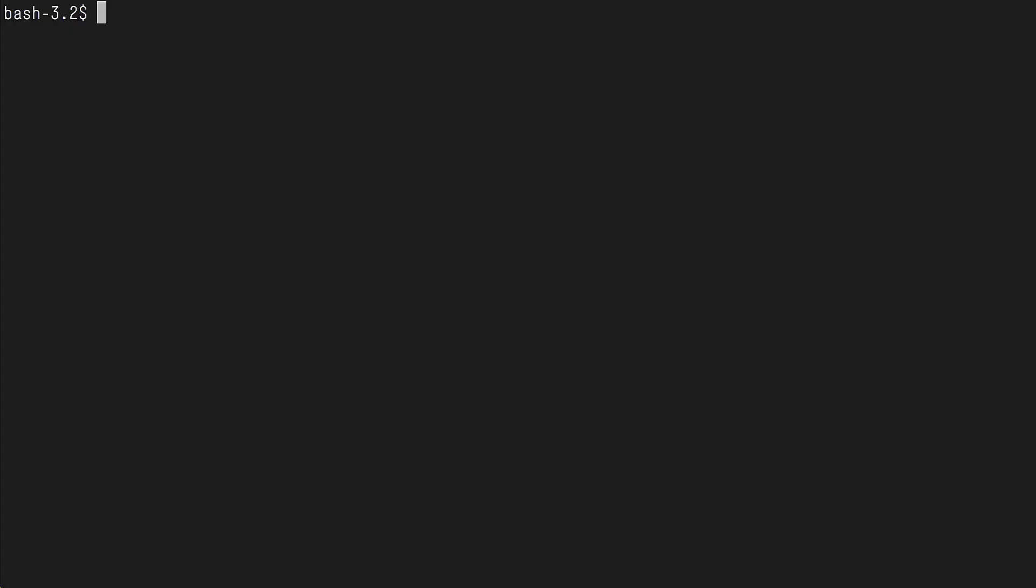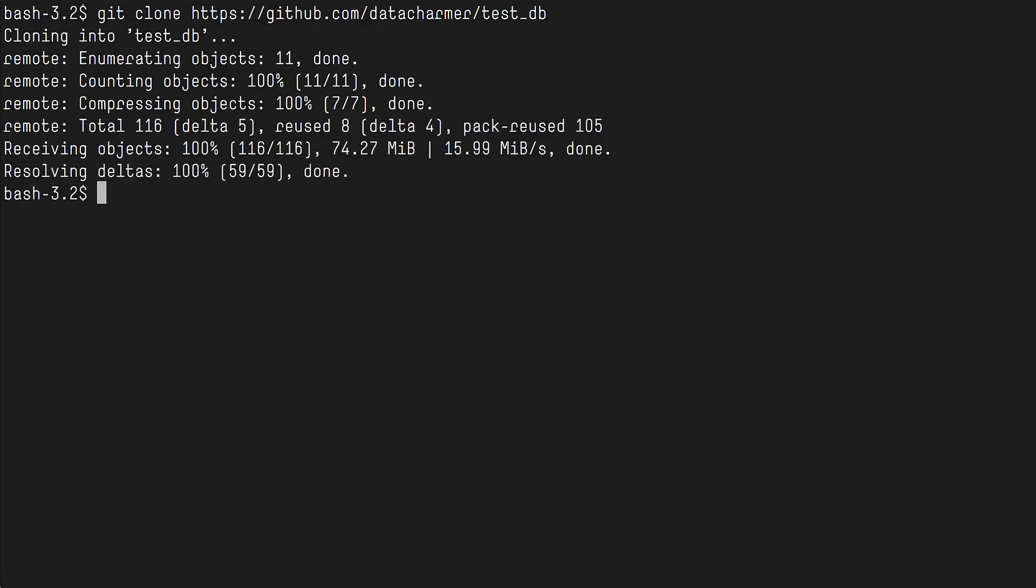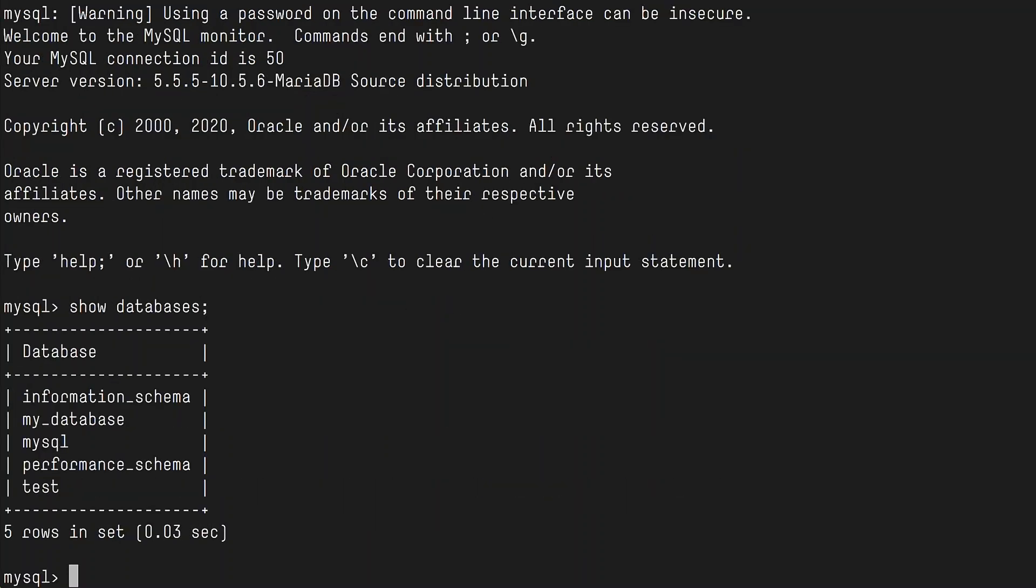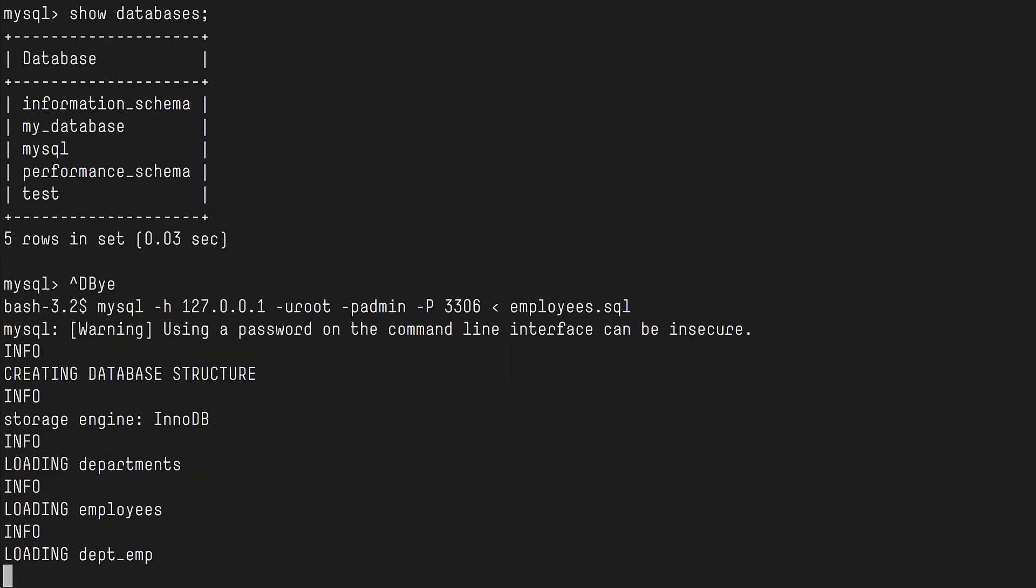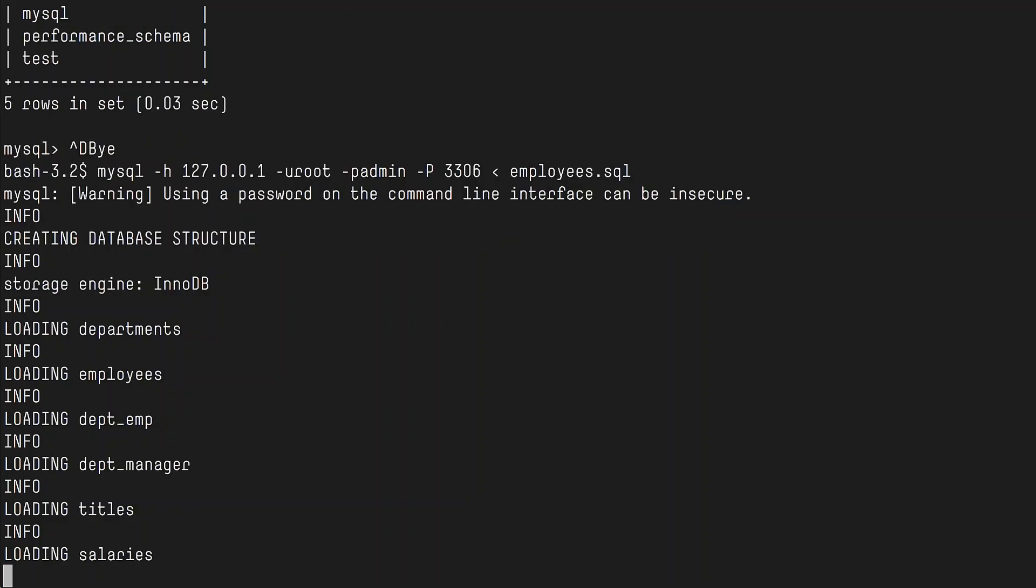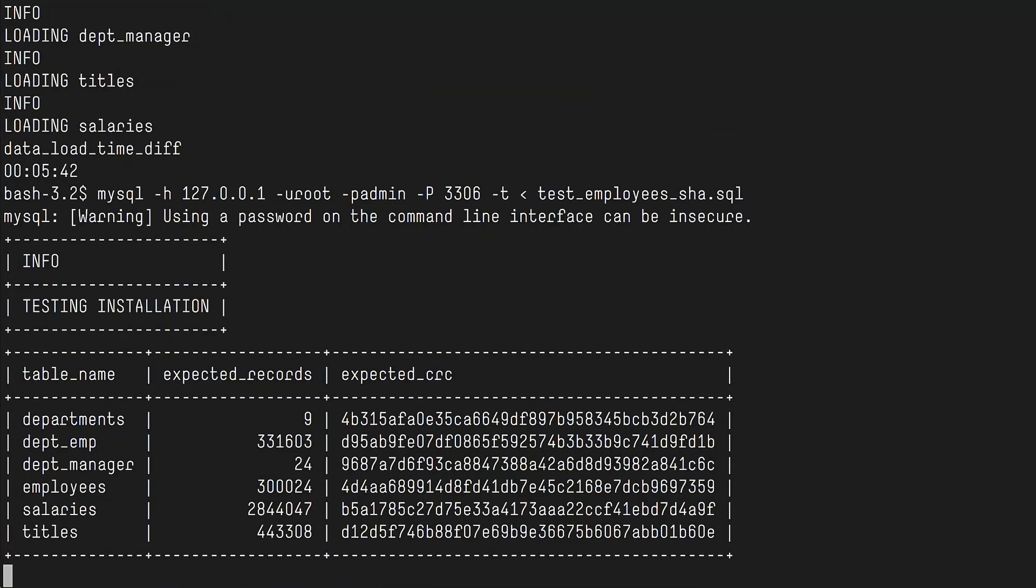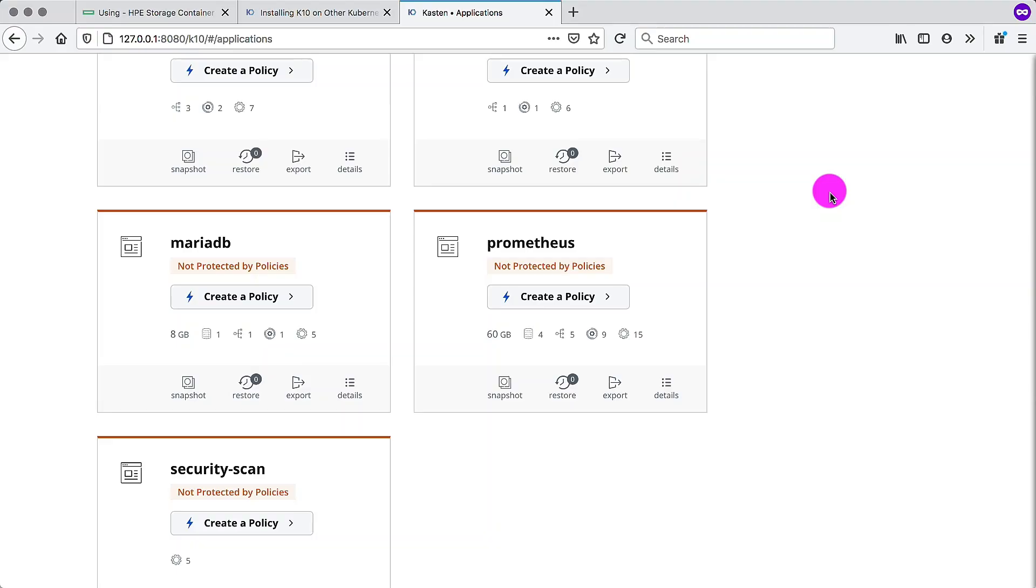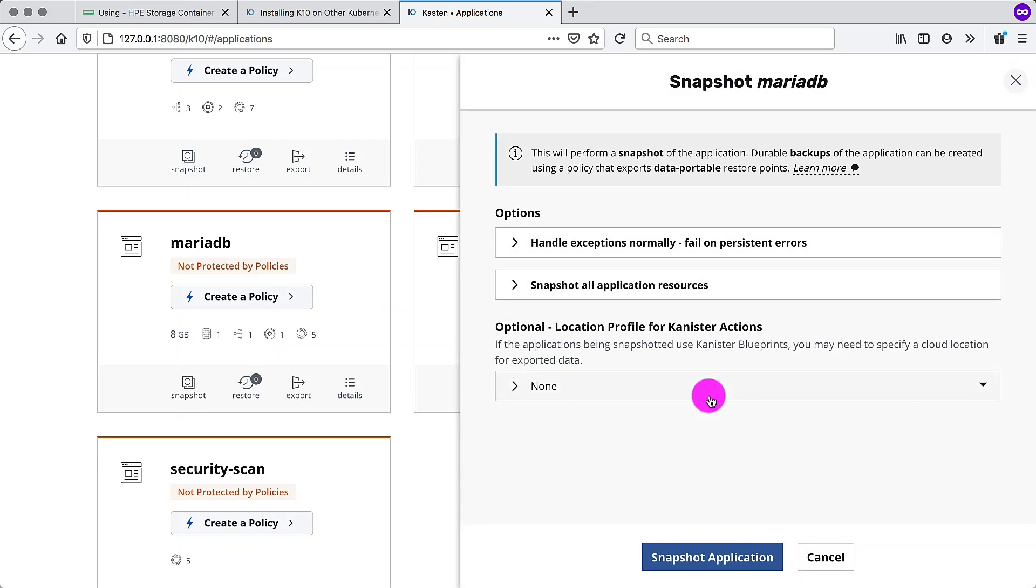We also need to have some data to look at. So I'm going to install a database that is basically an employees test data set. It's available on GitHub. I also set up a port forward in the background so I can access the database from my desktop. So we can see that I can connect to the database. This is a standard MariaDB instance. And we can start loading the employees database with all the rows and records. It also contains a test, so you can test the data set for consistency. So you have the expected records and the CRCs. And we can see immediately that everything matched. We're up and running. The database is now installed.